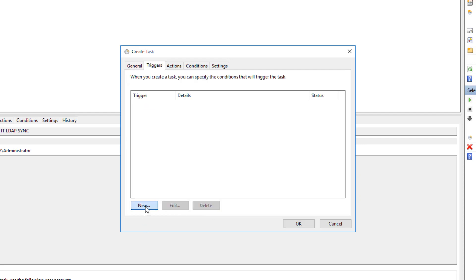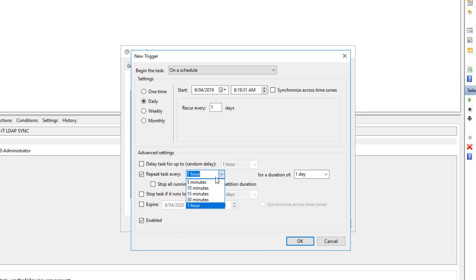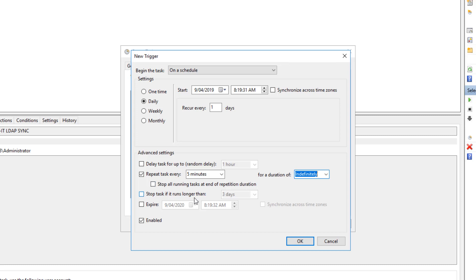With the triggers, we will add a new trigger. And we can call it daily and repeat task every hour. Or for this video, I will say 5 minutes and duration indefinitely. We will come back and we will change the start time. This is good. Click OK.